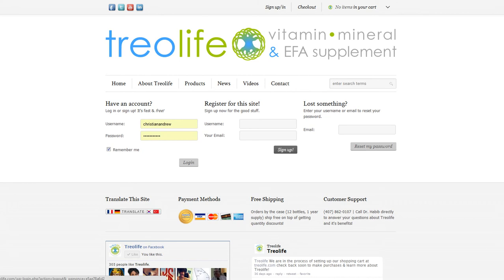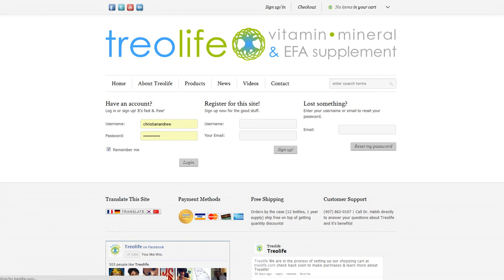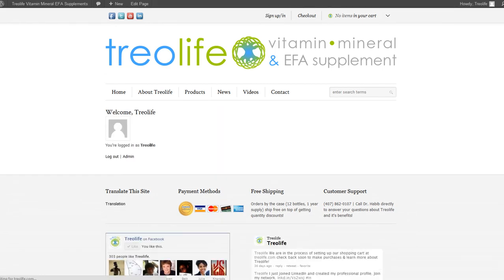New users can register for the site as customers, and you can also reset your password here with this new field. So I'm going to log in. You just put in your username and password and click remember me, and then it'll show you that you're logged in here.